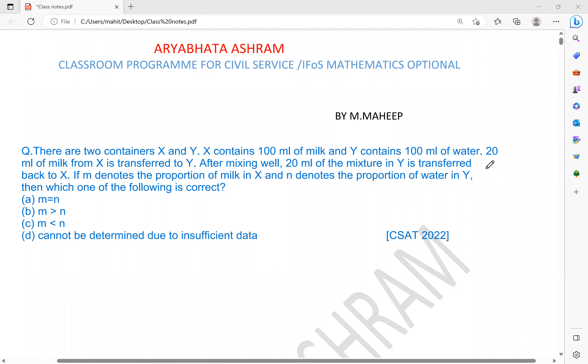Welcome students to Aryabhaj Ashram. The question here is related to the mixture concept.